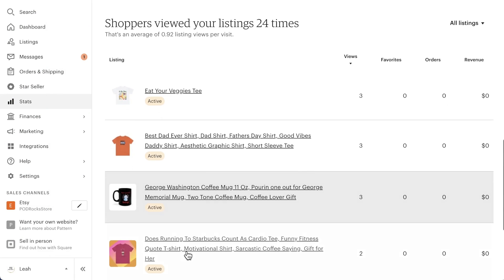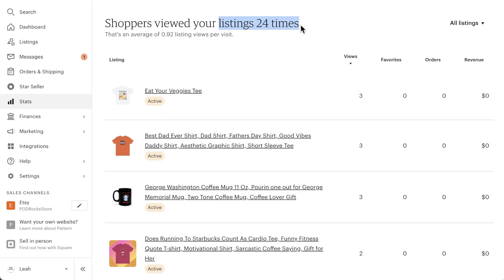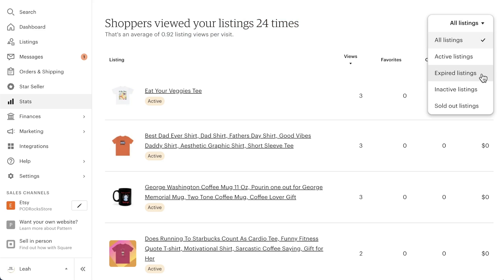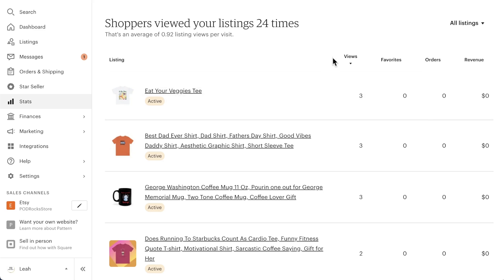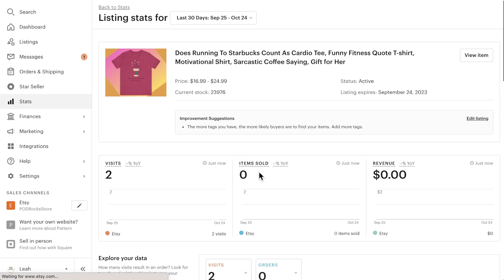The last section shows us engagement for each listing. You'll first see the total views for all listings and the average number of listings a shopper views when they visit your shop. Then you can choose to view all your listings or filter by active, expired, inactive, or sold-out listings. For each individual listing, you can see views, favorites, orders, and revenue. Click on a listing to see more in-depth information about that specific listing.